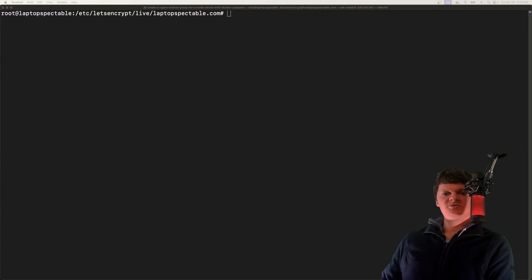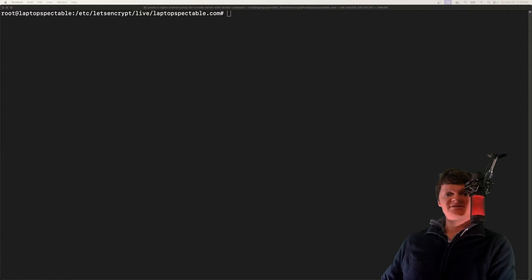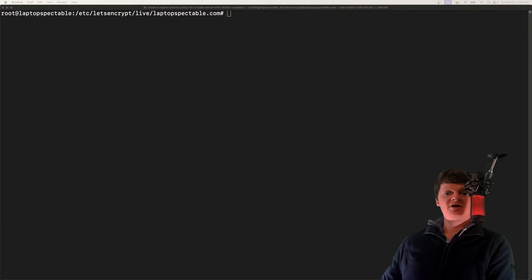Hey everyone, welcome to BitCode. In this video, I'm going to show you how to generate SSL certificates with Let's Encrypt on Ubuntu using CertBot.